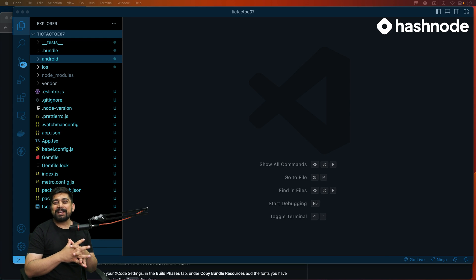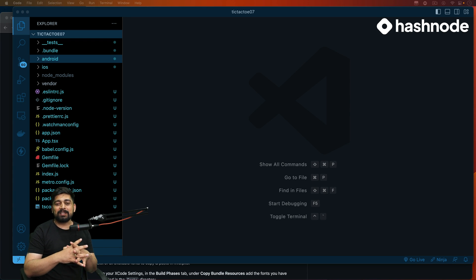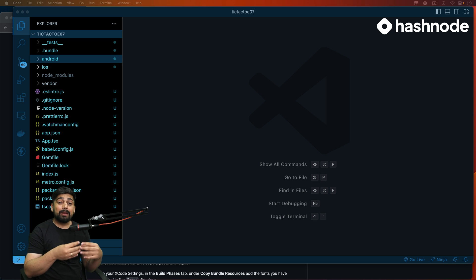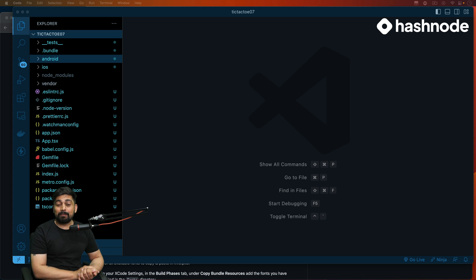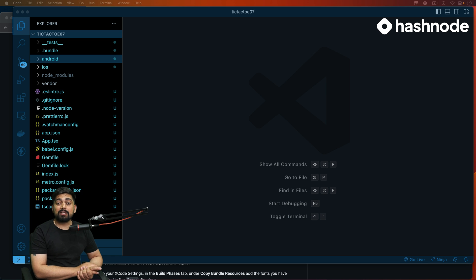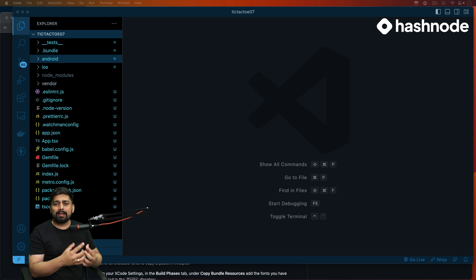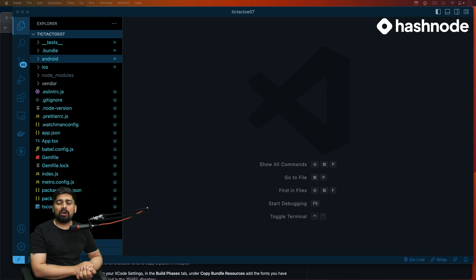Hey everyone, Hitesh here back again with another video. Let's get started with our tic-tac-toe app. In the previous video I showed you what we are about to build and why it is important to have such an app in your portfolio. In this video we're going to be continuing that and we are also going to explore some third-party libraries, which will help you understand reading documentation in general. So let's go ahead and get started.